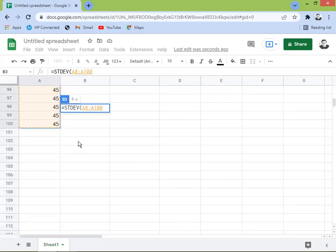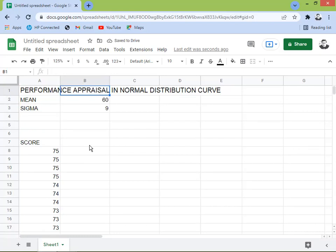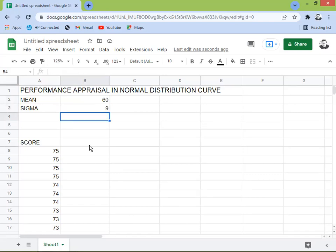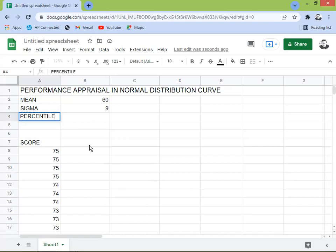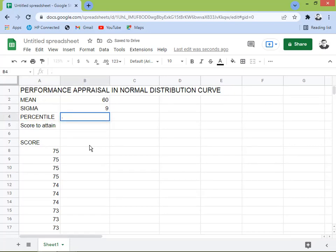This is supposed to be the performance appraisal scores of employees. We decide the pass mark and analyze which employees have gotten high scores. We're going to analyze the observation based on a normal distribution. Next, I'm going to get the percentile and the score to attain — I'll start with 60 percent, so 0.6.